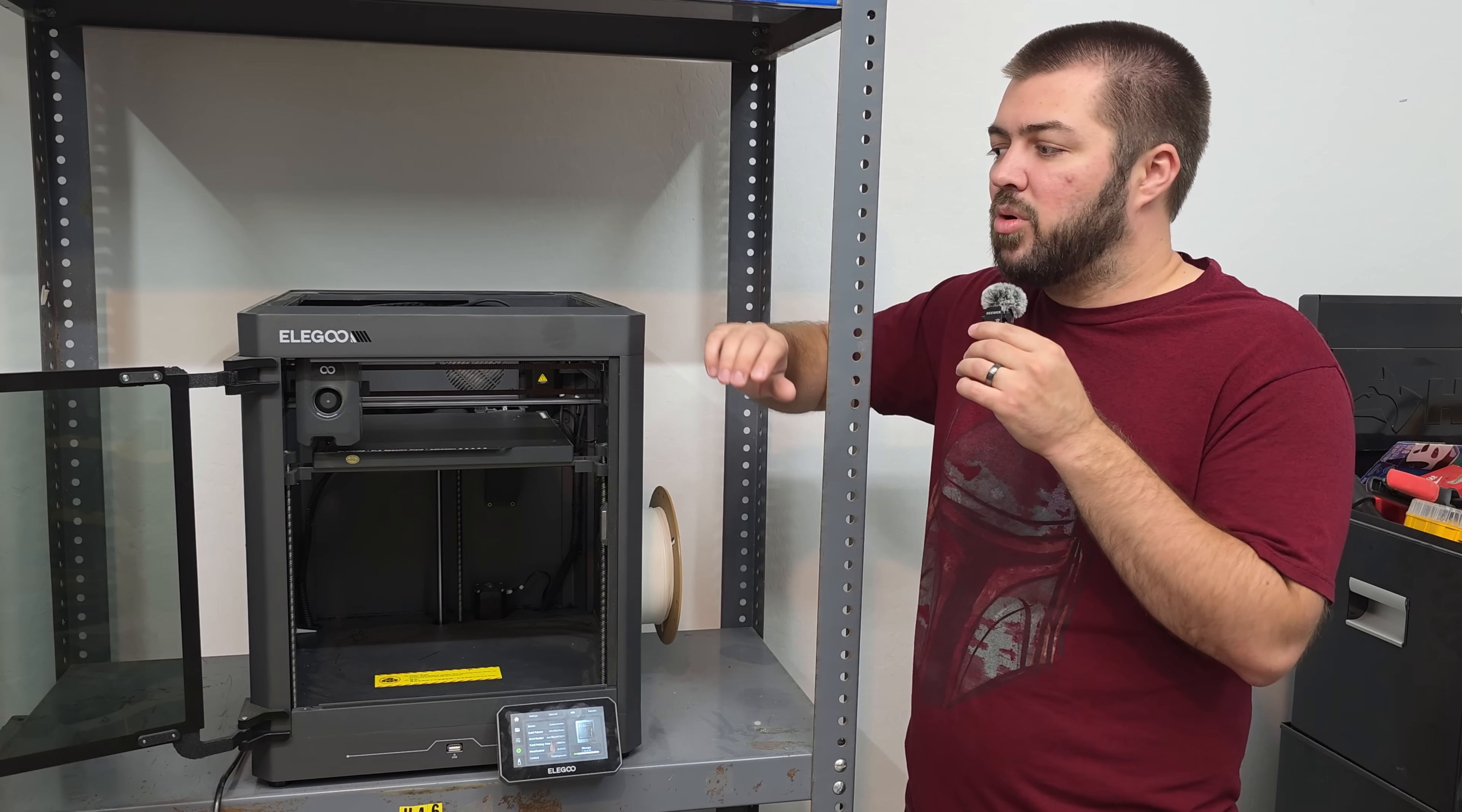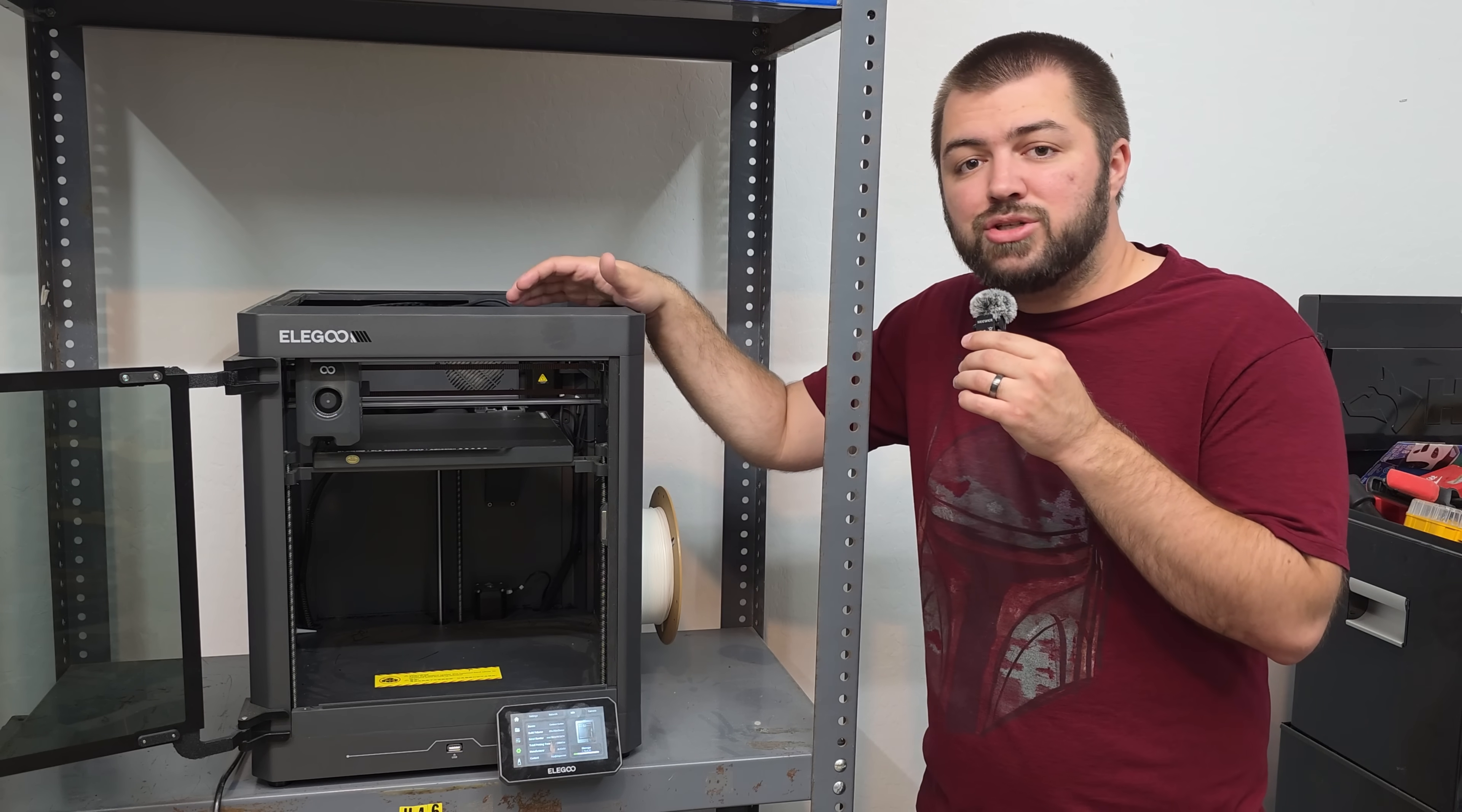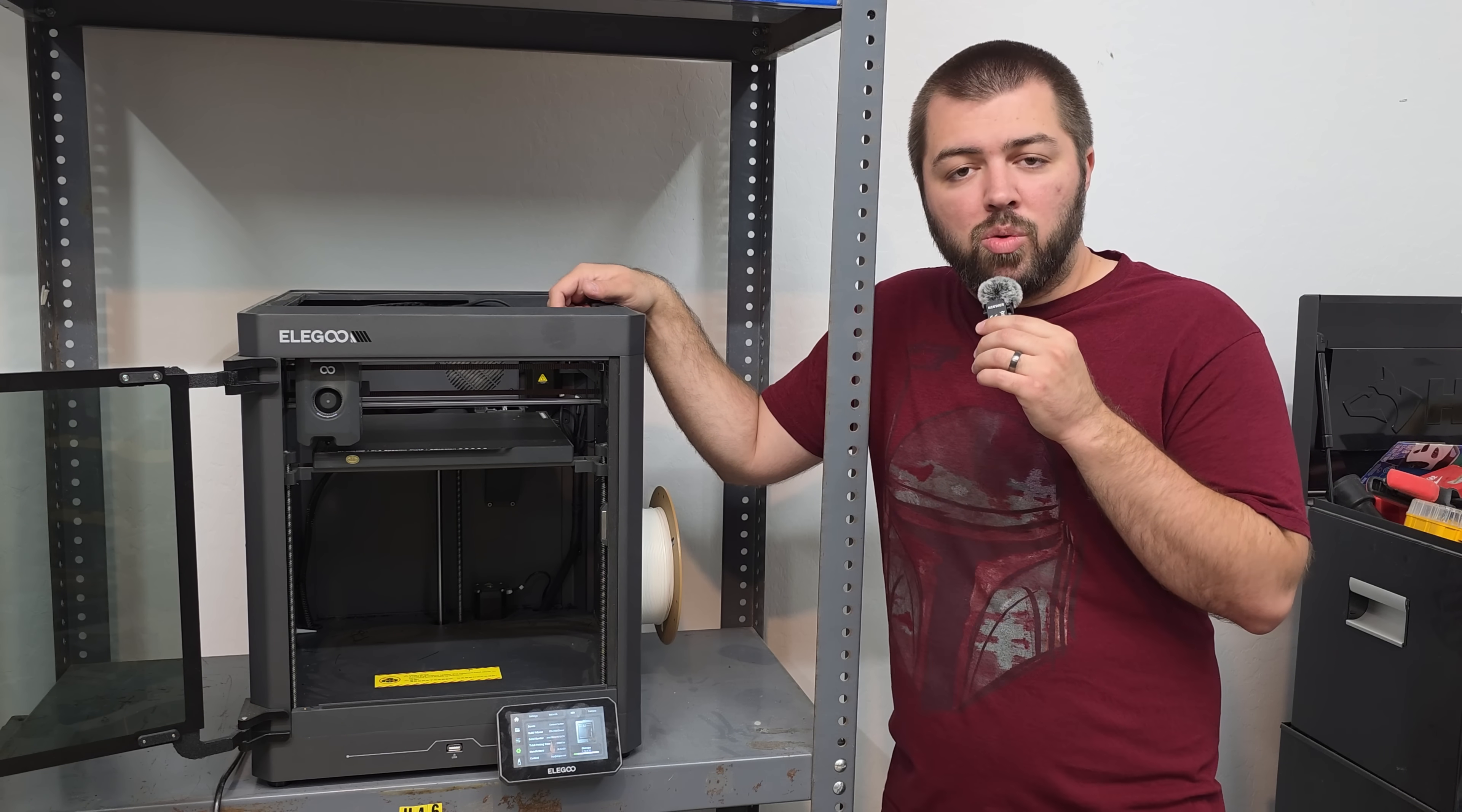So if you're looking at minis, by the time you pre-order this, the actual nozzles that are 0.2 are going to be coming out for the carbon. Or at least by the time you get your pre-order, you can actually use this to print some really quality minis, similar to what you would see on like a Bamboo A1.